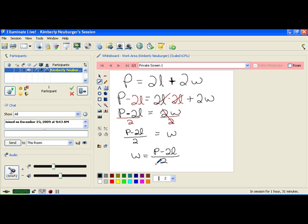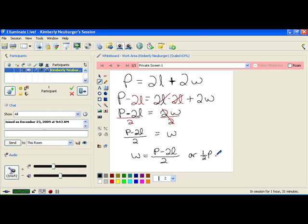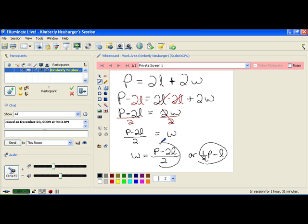This solution here is actually the same as if you had divided each item by 2. If that was the case, you would have 1 half p, or p over 2, and then 2 into 2l is just l. So technically, this and this would end up being the same solution.